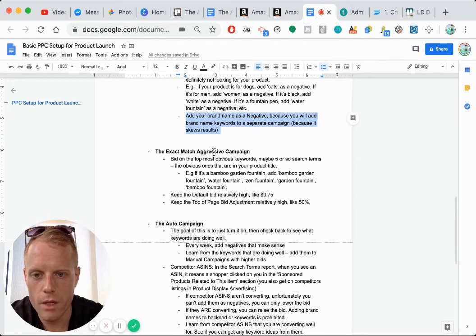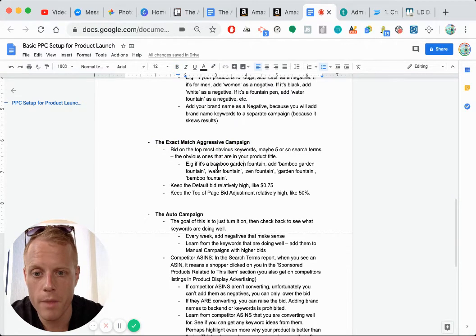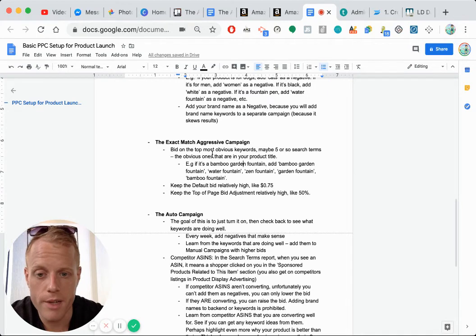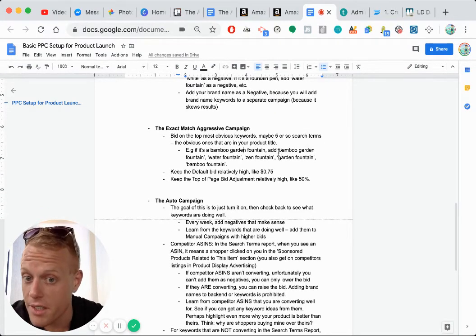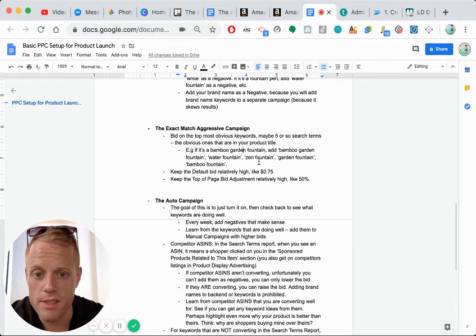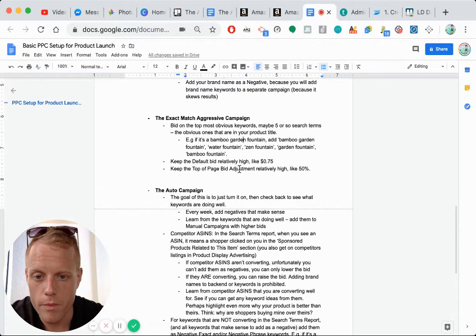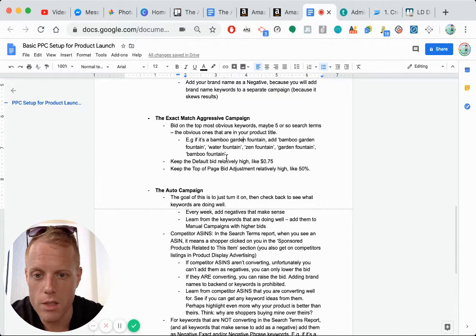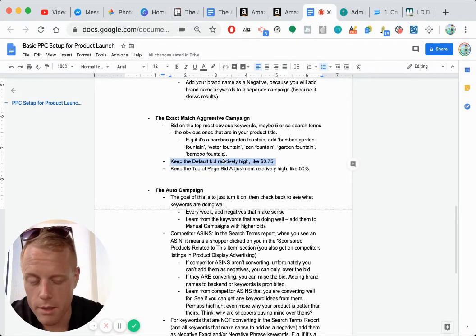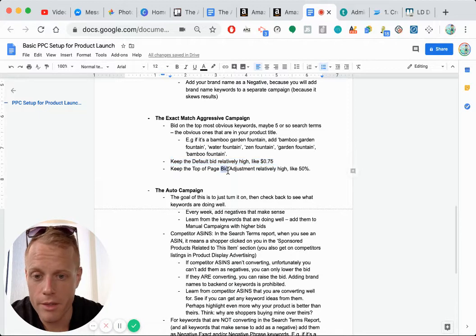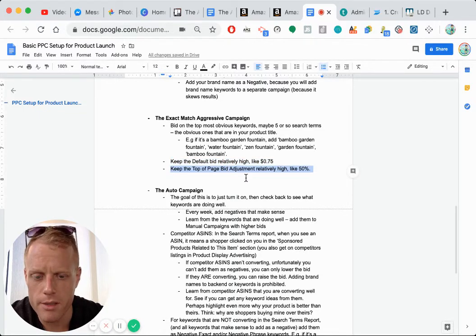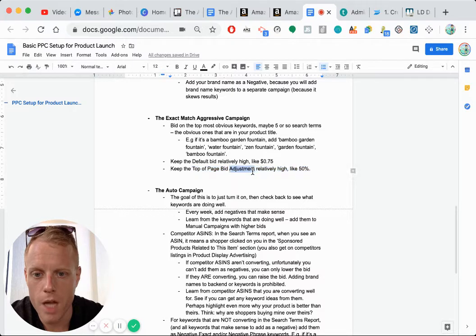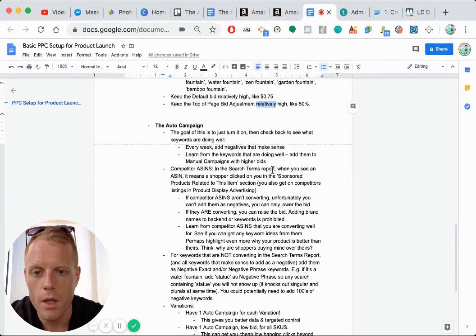For the exact match aggressive campaign, keep in mind, obviously you're betting on the most obvious keywords, maybe five or so. So if it's a bamboo garden fountain, add bamboo garden fountain, water fountain, Zen fountain, garden fountain, bamboo fountain. So all of the most obvious ones keep the default bid relatively high. It's like 75 cents. But again, bids is all relative depends on your competitiveness and the price of your product, et cetera. And keep the top of page bid adjustment relatively high, like 50%. You'll see what that means later.